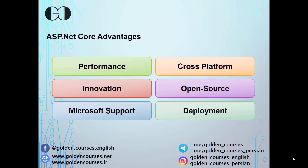Next, let's talk about ASP.NET Core advantages. Performance-wise, it is really faster than some famous frameworks such as Node.js. ASP.NET Core can process 7.33 million requests per second.